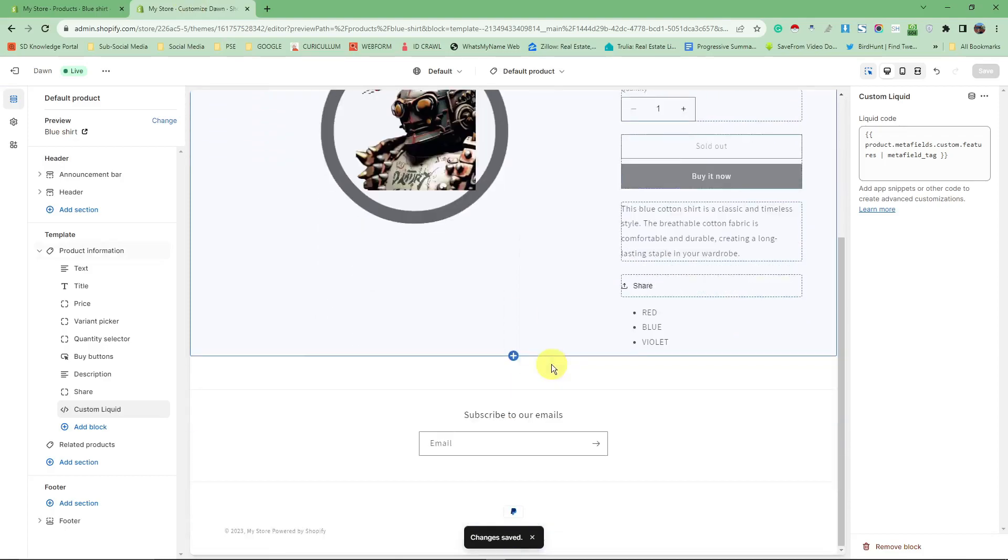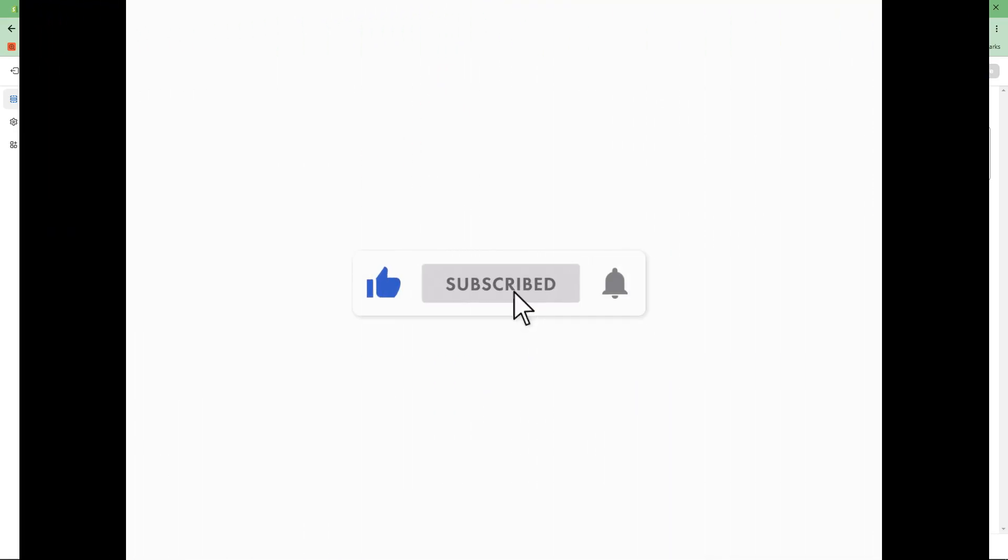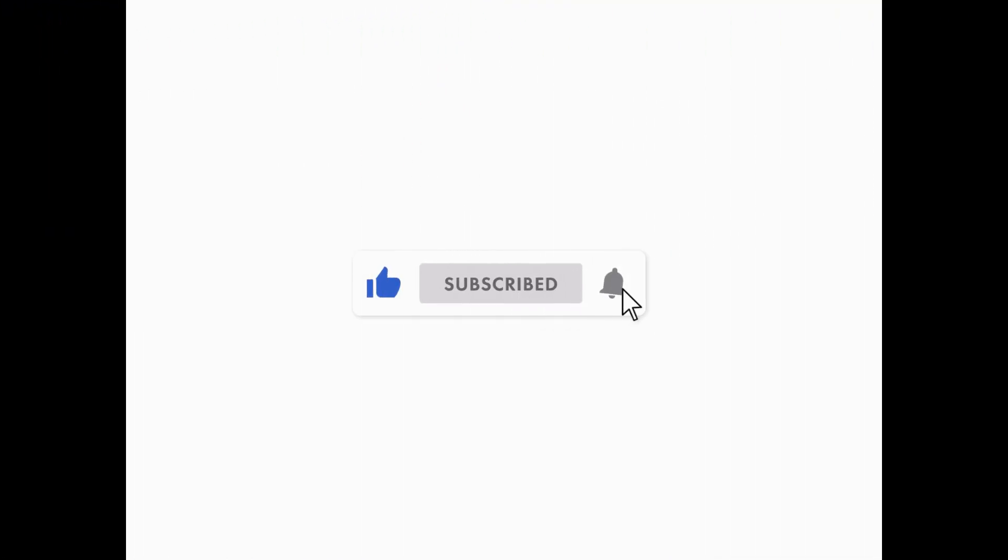That being said, that's how you add or create output rich text meta field using custom liquid block in Shopify. Thank you so much for watching. Please hit the like button and subscribe. I'll catch you guys on the next one. Goodbye for now.